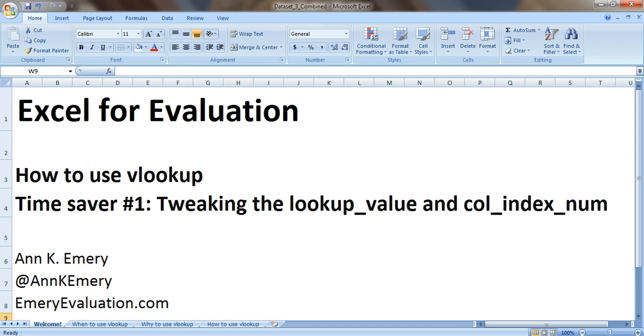So this video is about the VLOOKUP time saver number one, tweaking the lookup value and the column index number, which are two pieces of information that go into the VLOOKUP formula.